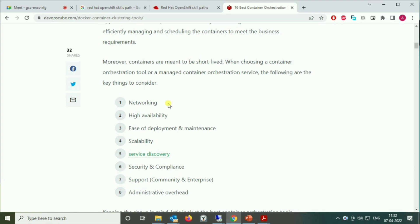First, what's the need for orchestration? We have containers, and to deal with containers we have tools like Docker, Podman, etc. But when containers grow from 100 to 2,000 to millions, we are in need of orchestration, because basic container lifecycle management tools like Docker are not capable of dealing with that scale. So we have orchestration tools to deal with that.